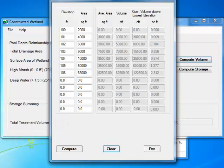I start filling this data from the first row. I make sure that the elevations keep increasing as I move down each row. Also, as this is a pond, the areas should also increase as the elevation increases. An error message is displayed if the data is incorrect.